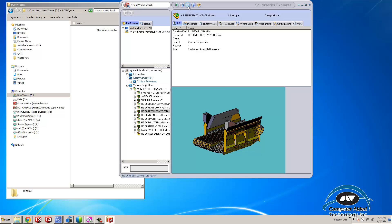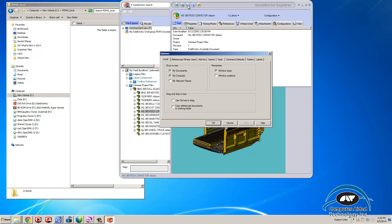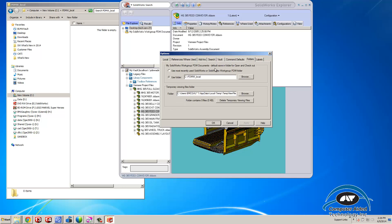We go to the button for options for workgroup, and there is a folders option. It says SOLIDWORKS workgroup PDM documents default save in folder for open and checkout.